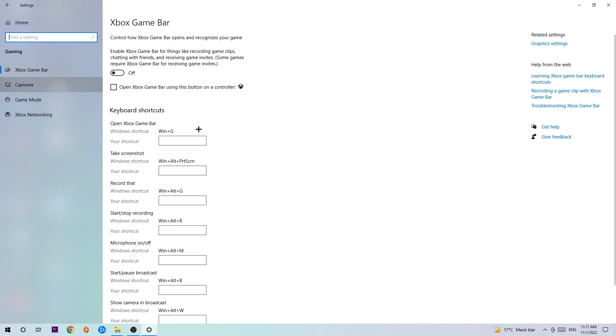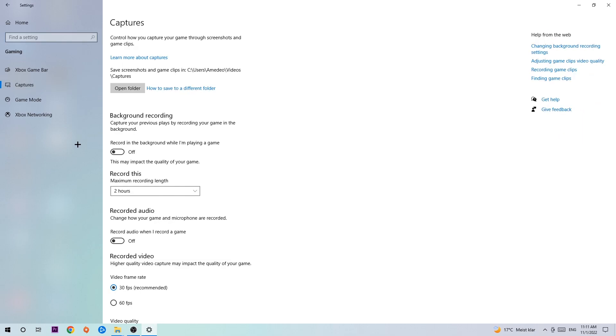Afterwards, hit Captures. Once you're in Captures, I want you to stick around Background Recording. Go to 'Record in the background while I'm playing a game' and obviously turn this off. It's obvious that if you're recording something in your background, especially on low-end or bad PCs, it will impact your performance really bad. You don't want that, so just simply turn this off.